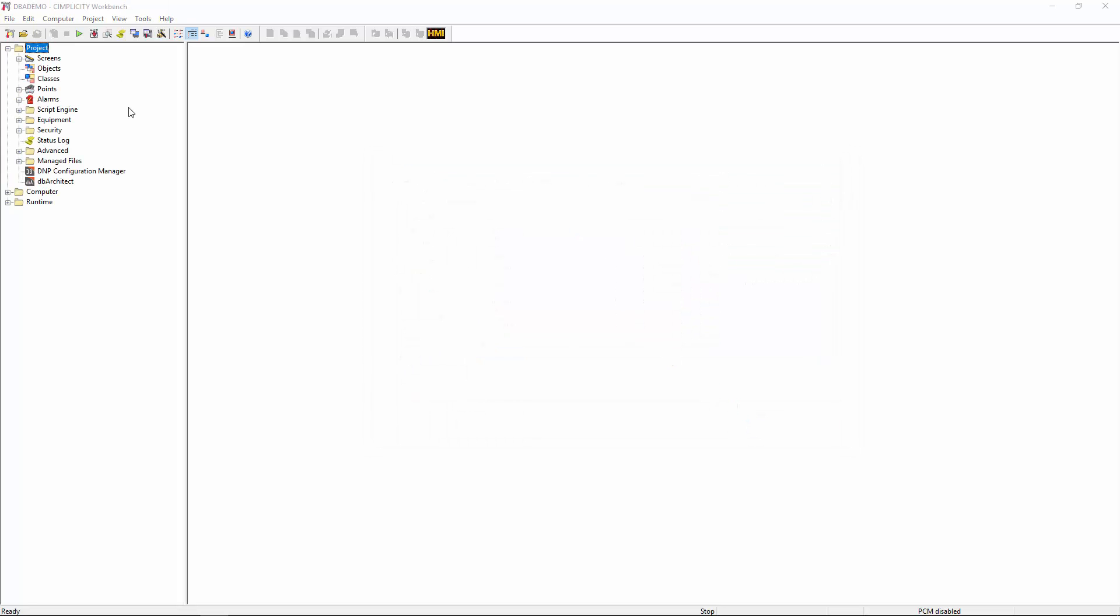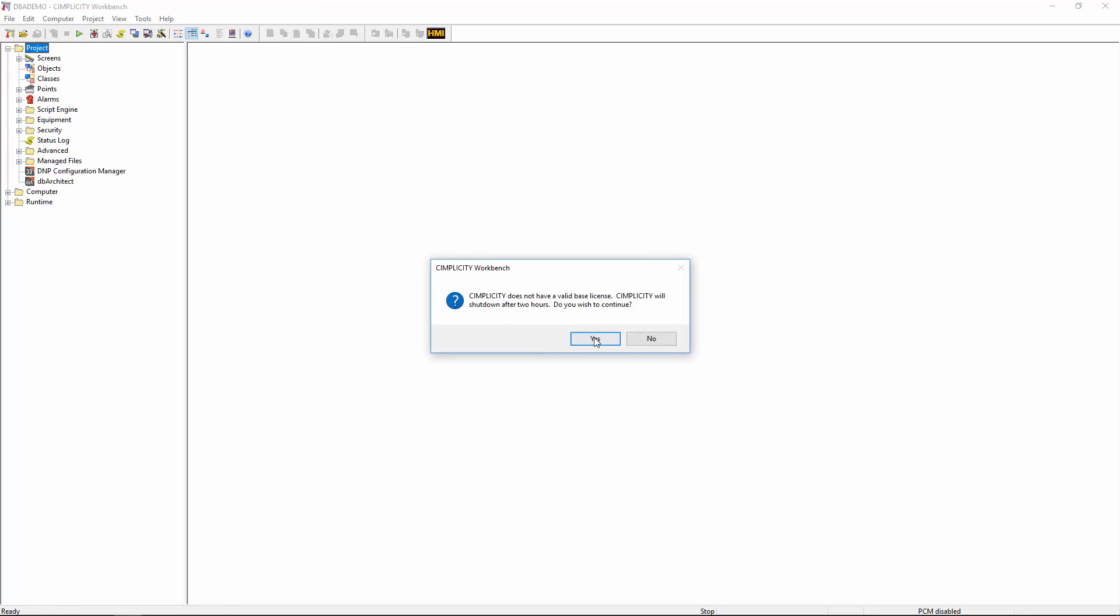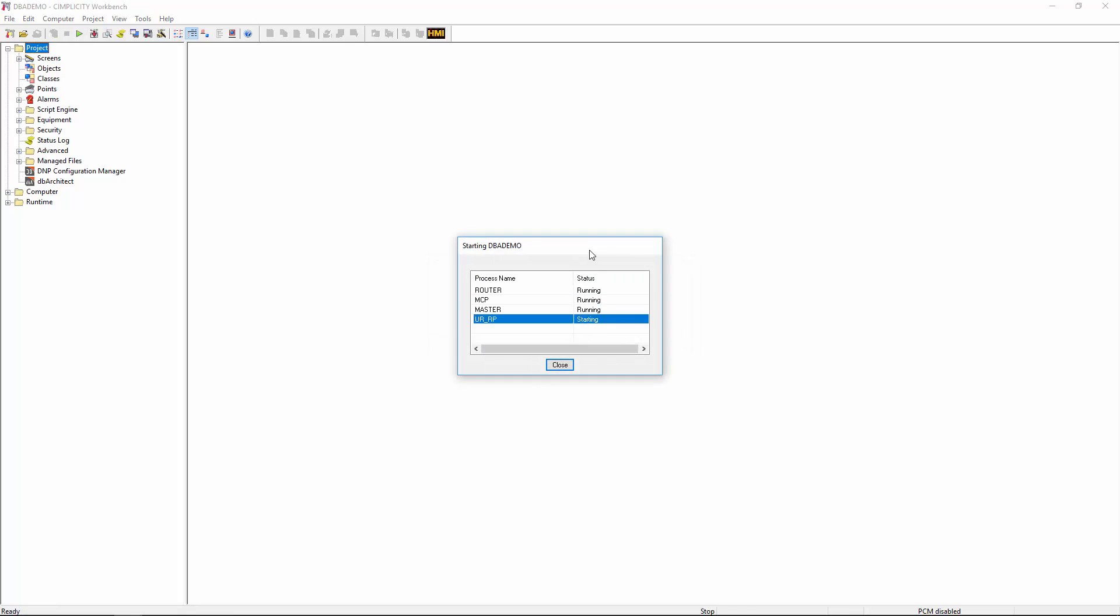We then open the newly created project in order to start using it. From here, we need to start the project before running DbArchitect. Once the project has fully started, we can launch DbArchitect from the workbench by double-clicking on its respective icon from the system tree.